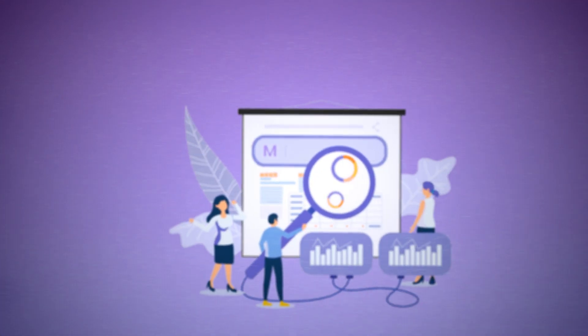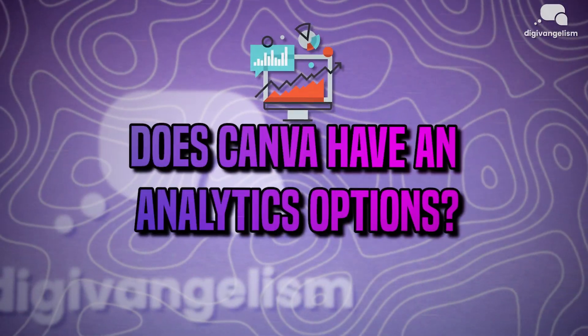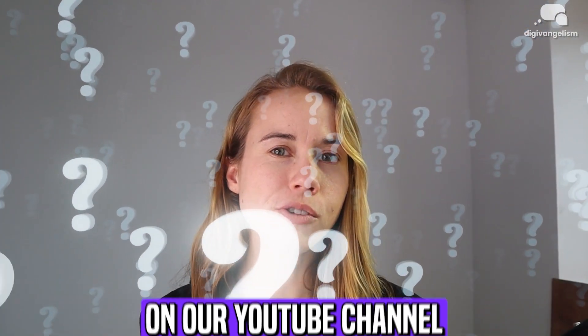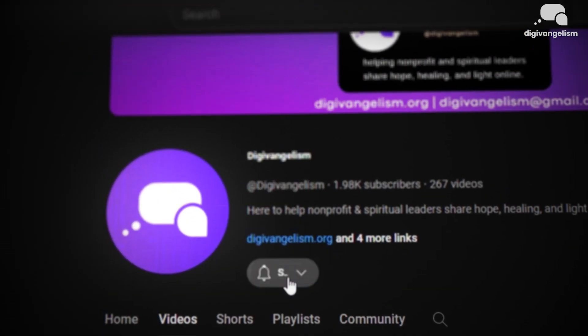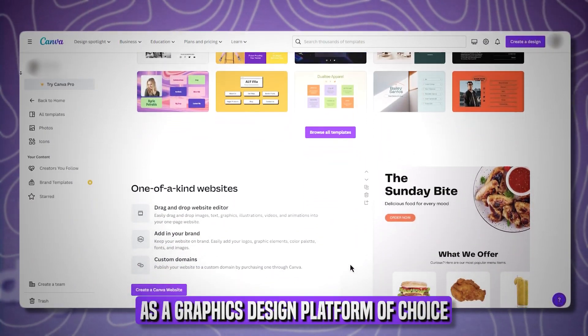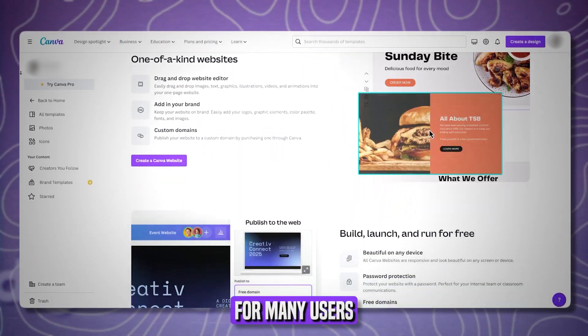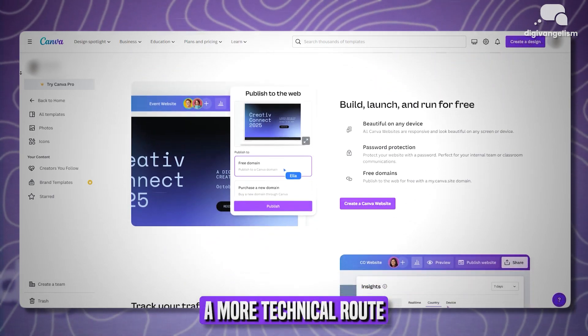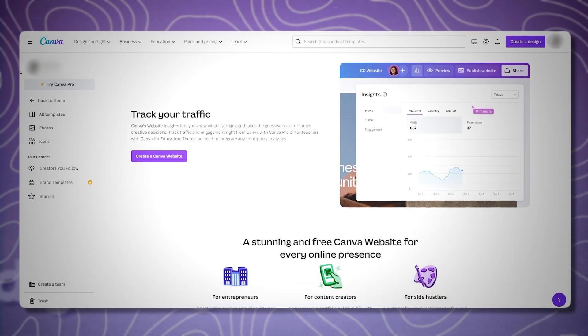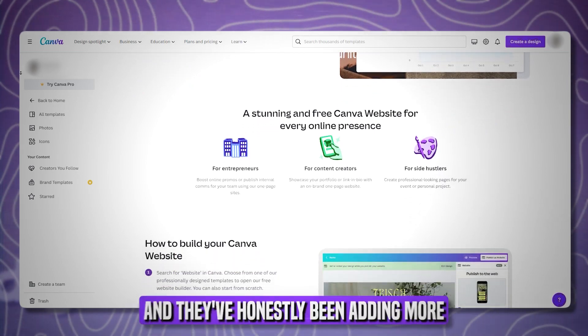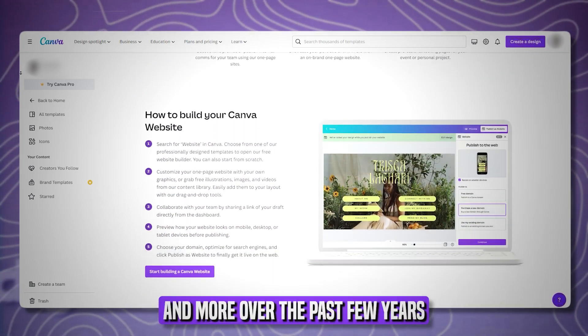Can you view website analytics if you're using a Canva website, whether or not it's free or paid? Does Canva have any analytics options? This was one of many Canva questions we recently received on our YouTube channel. As you know, Canva has emerged as a graphics design platform of choice for many users who don't want to go a more technical route — it's easy to use, not that expensive, and it has a ton of capabilities that they've been adding more and more over the past few years.